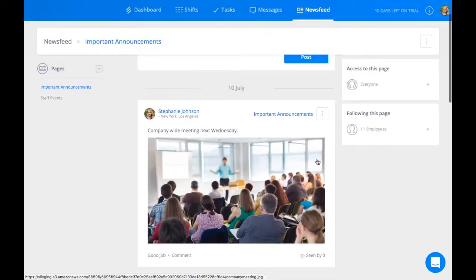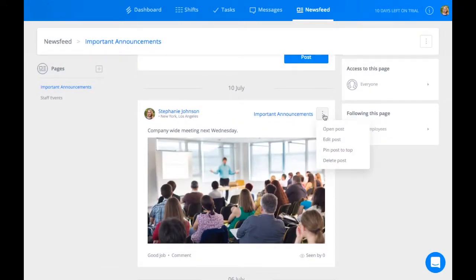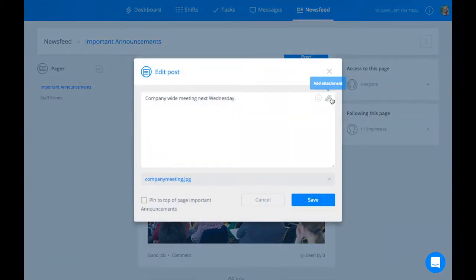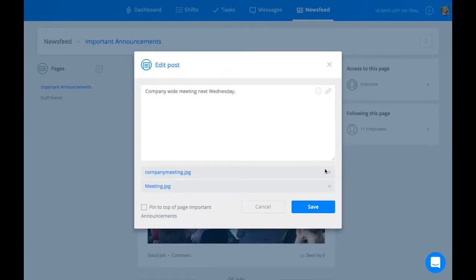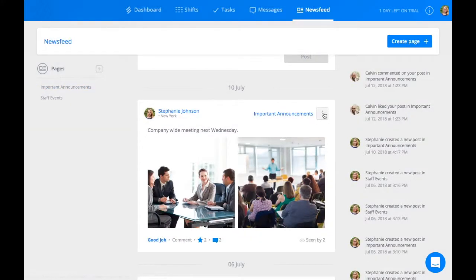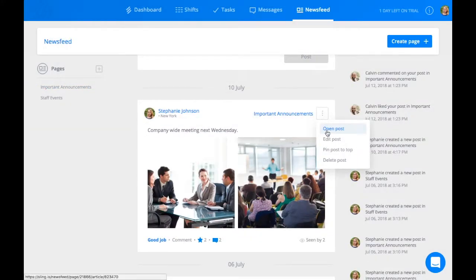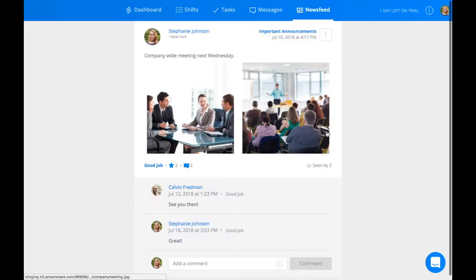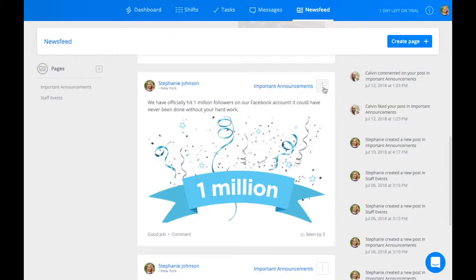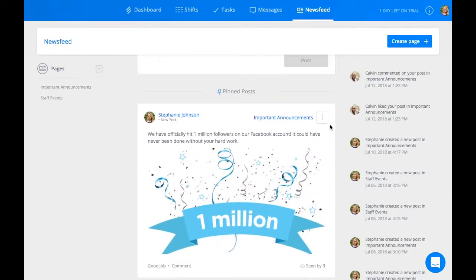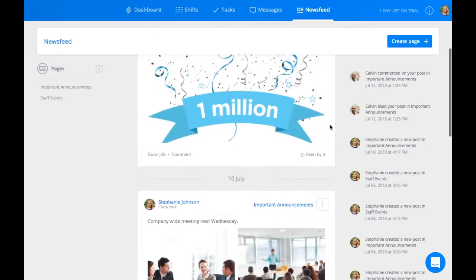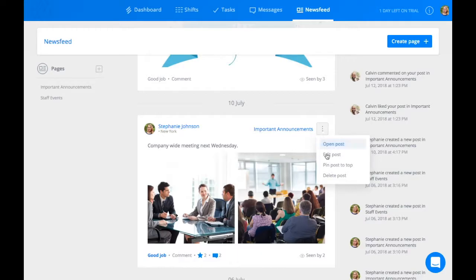To edit a News Feed post, press the three dots to the right of the post and select Edit Posts. Here you can also open the post, pin the post to the top of the screen, or delete the post. We'll see you next time. Thank you.